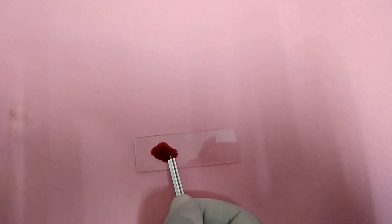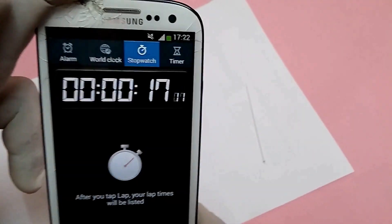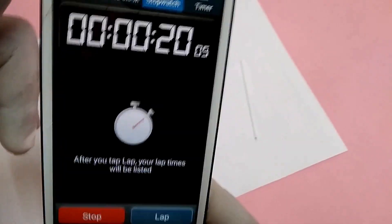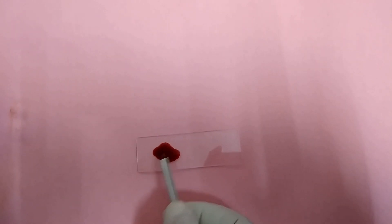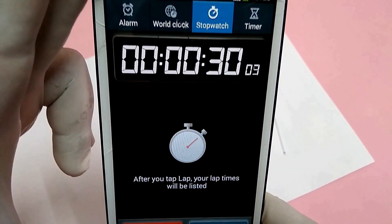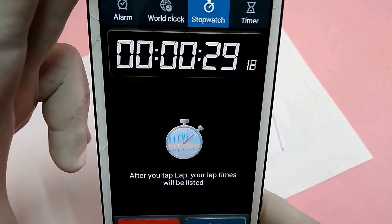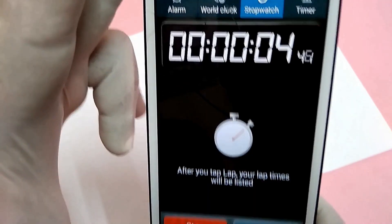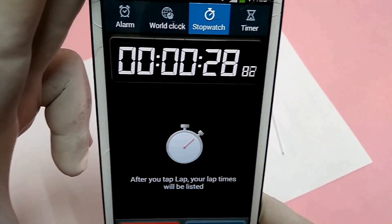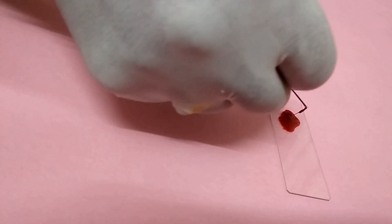Total previous attempts is 8 and the final one is 9. 9 into 30 seconds is equal to 270 seconds, that is 4.5 minutes. The clotting time of this experiment is 4.5 minutes.